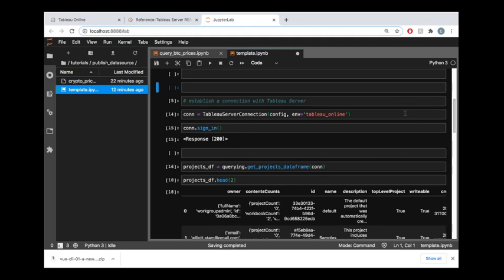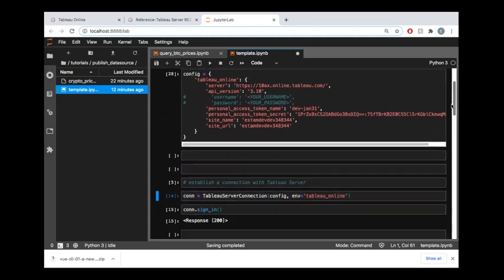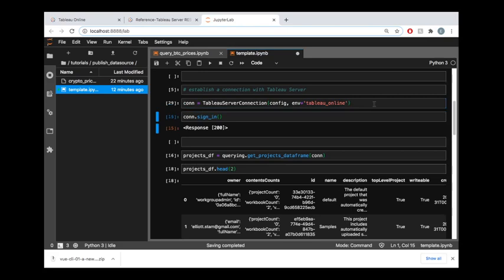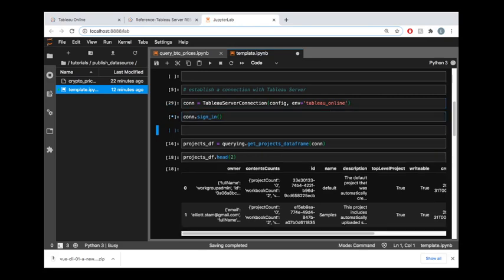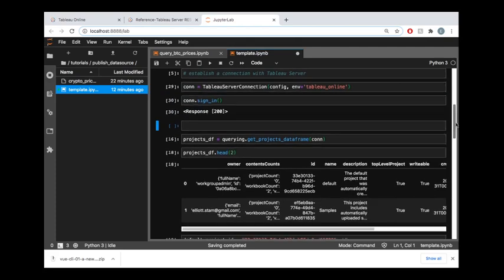Once we do have the tableau-api-lib imported and specifically the TableauServerConnection, we can establish a connection to the environment that we defined right up here by running this con equals TableauServerConnection of that configuration information, and then we can sign in which basically establishes that connection to that server. So now we're signed in, we have the credentials that we need to publish content up to that server.